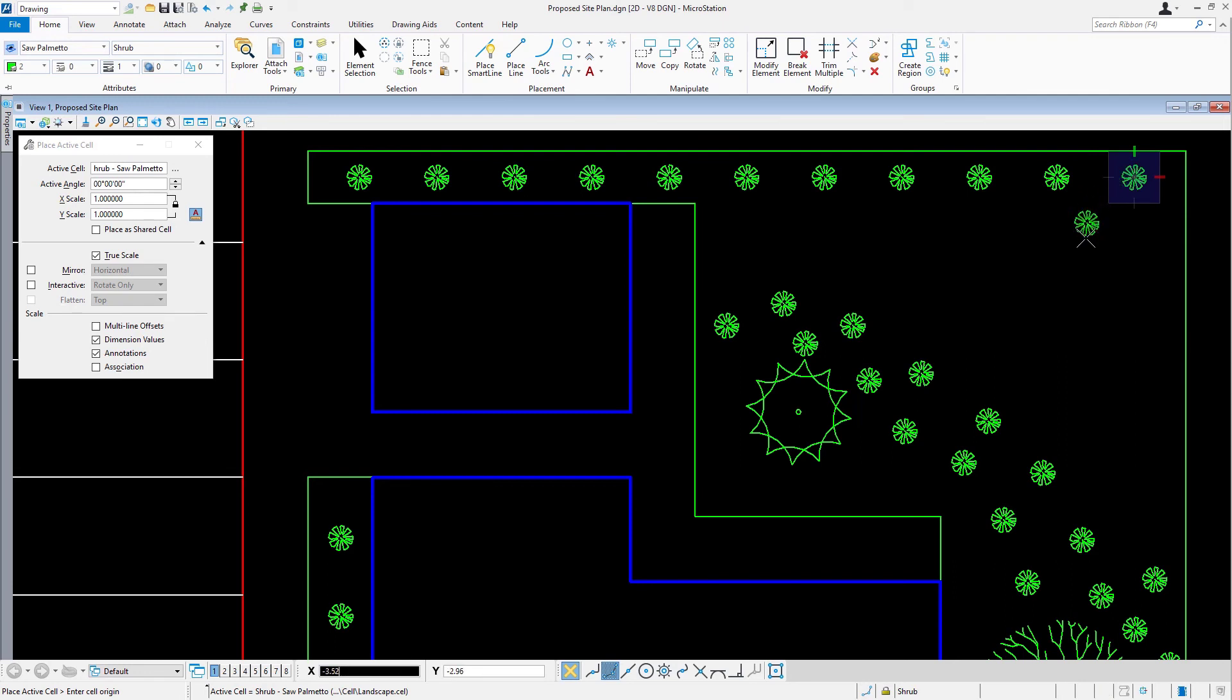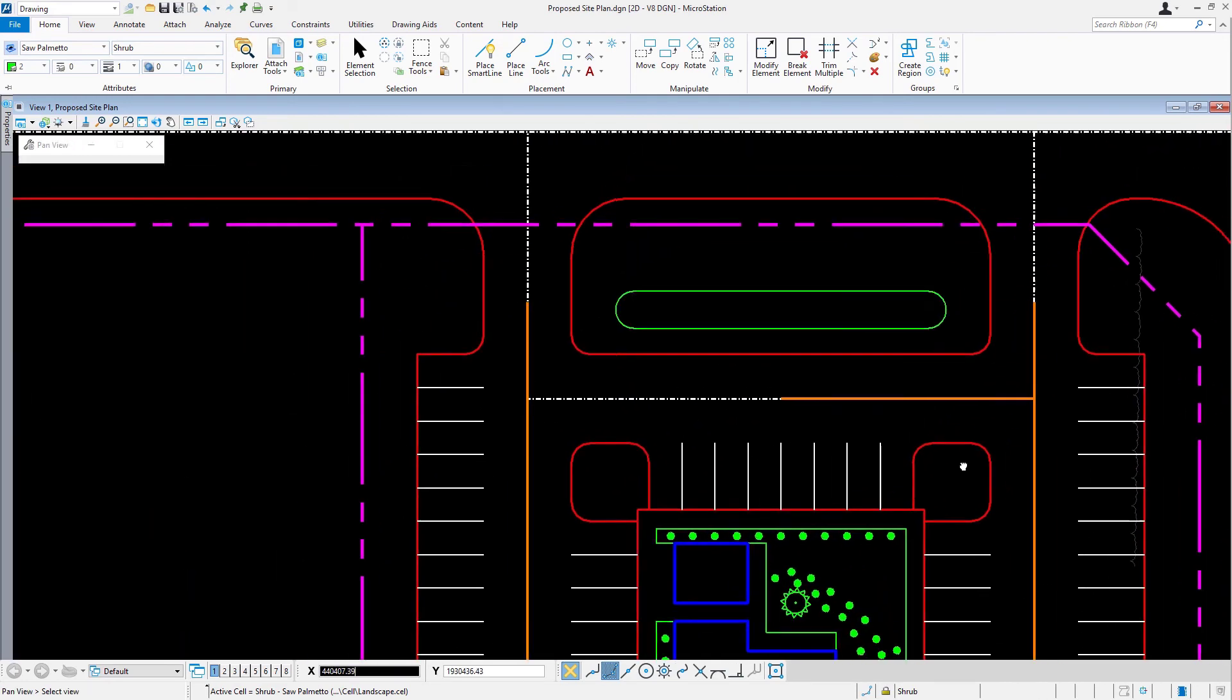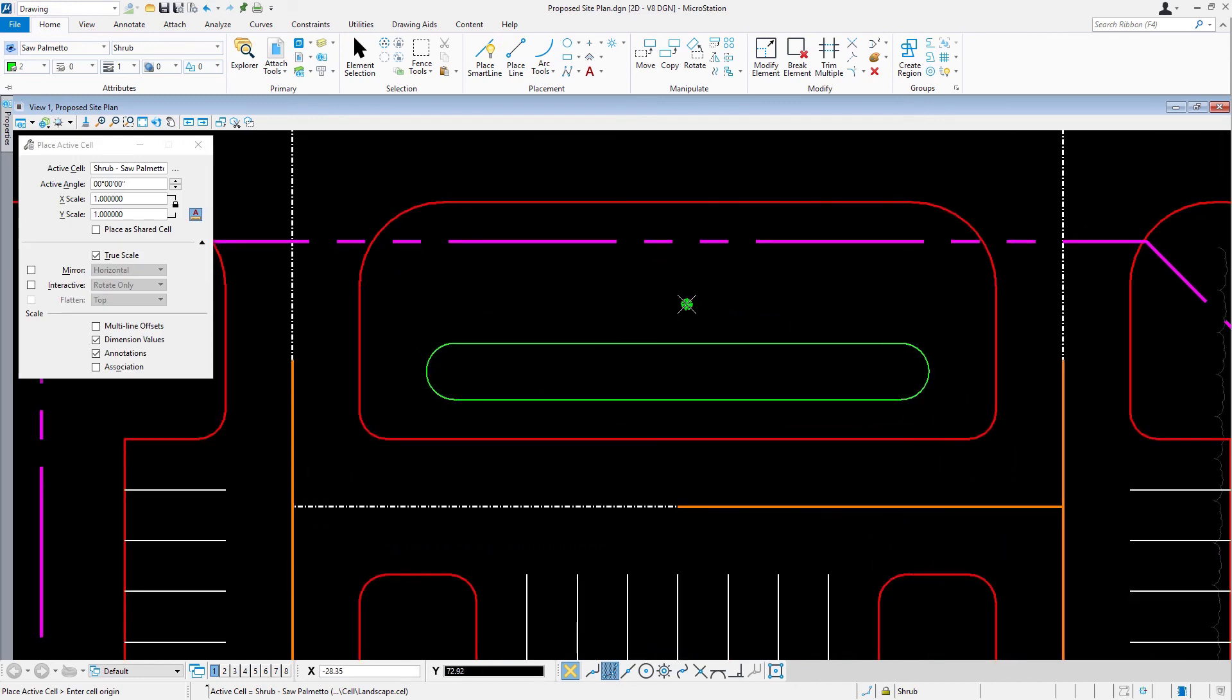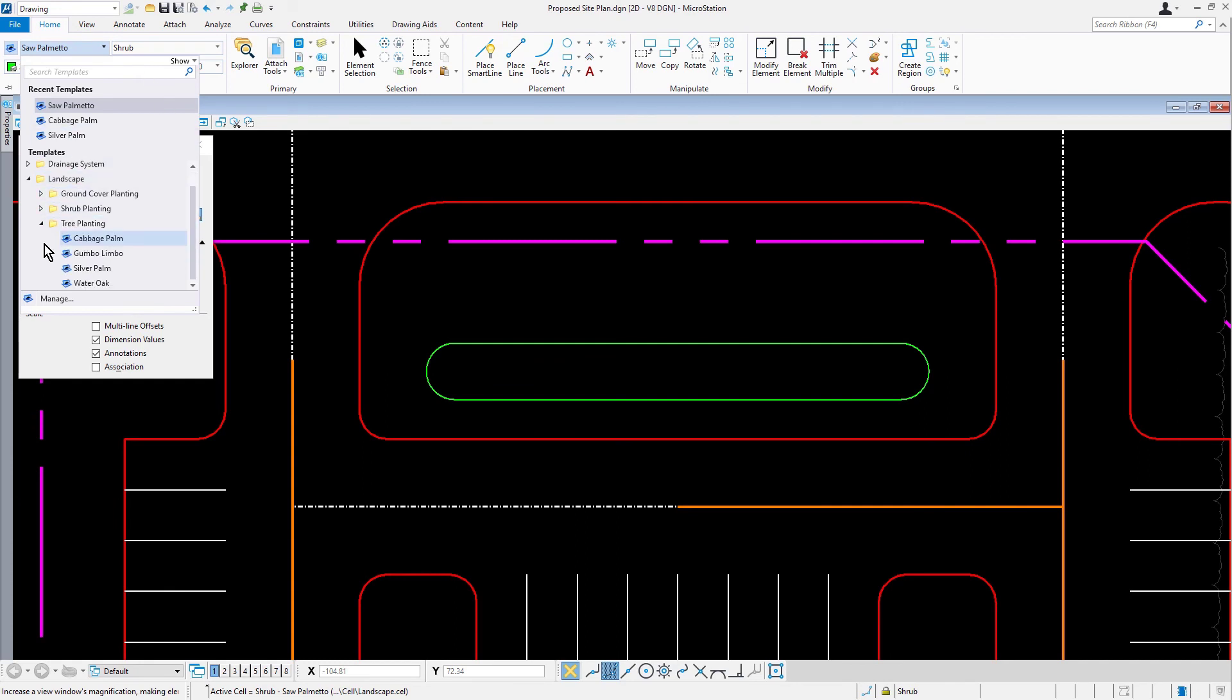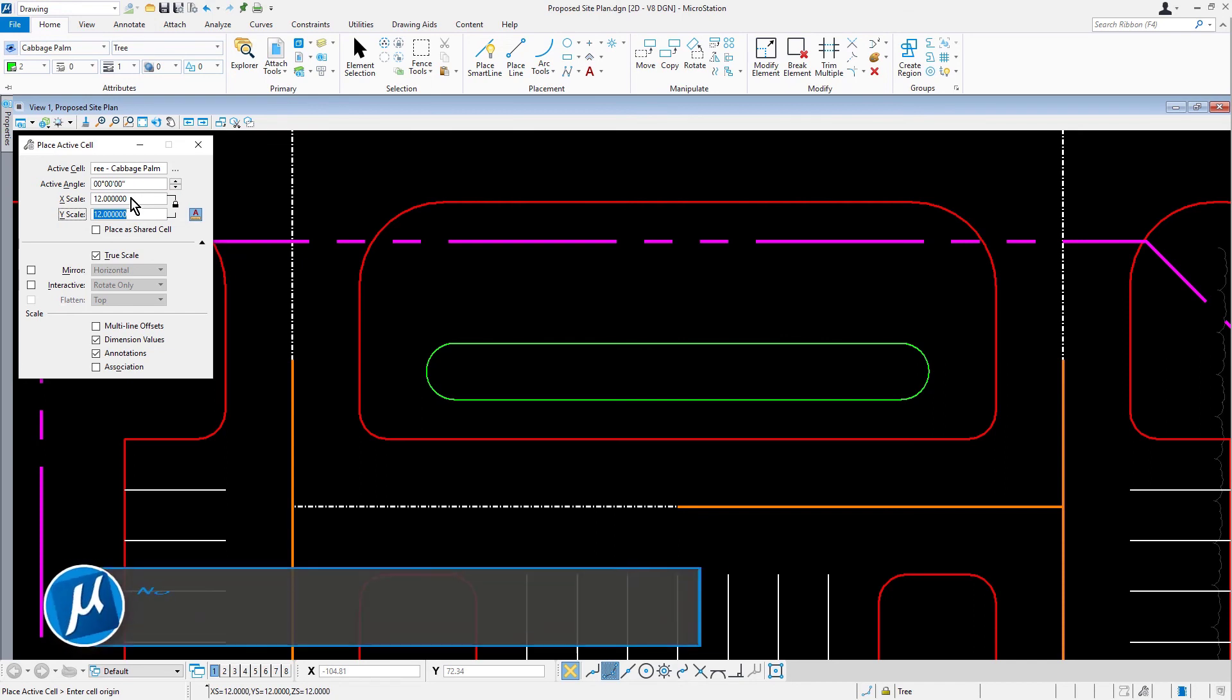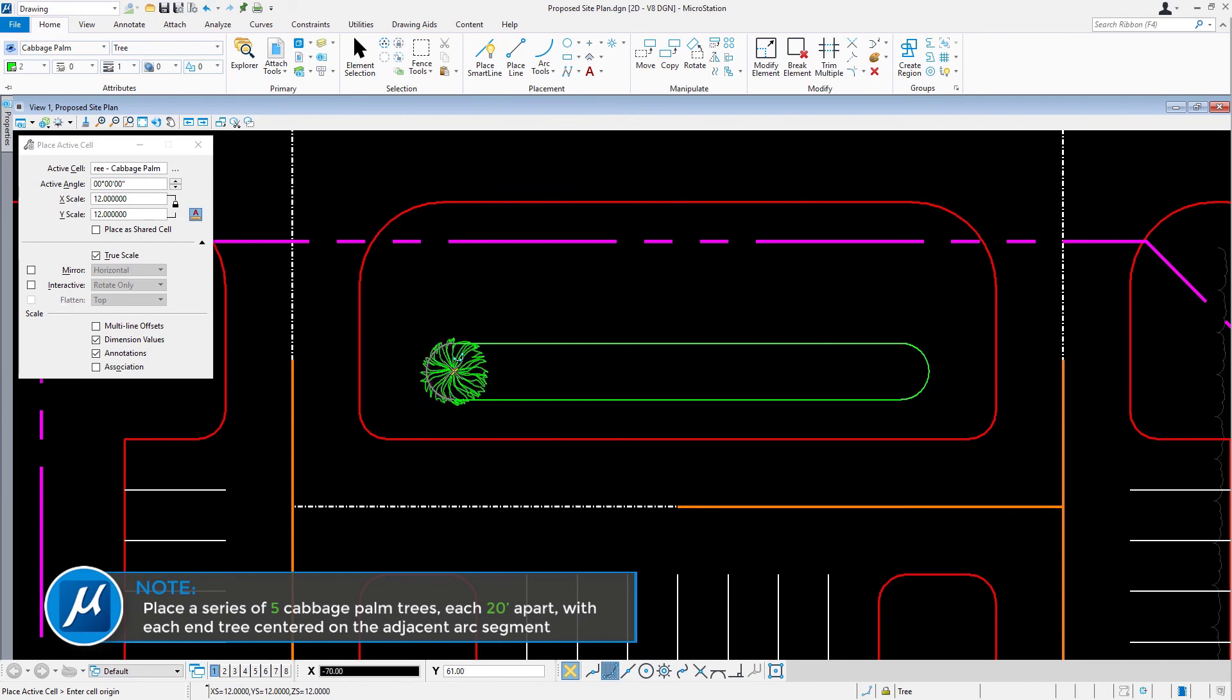Now that we have the shrubs placed, we're going to be adding palm trees along the driveway entrance. Go ahead now and zoom in to the location along the entrance to the proposed site. Set the active template to landscape tree planting cabbage palm. Enable the element template association. Pick place active cell, and set the scale for 12 for both the x and y scale. Using place cell, place a series of 5 cabbage palms, each 20 feet apart, with each end tree centered on the adjacent arc segment.